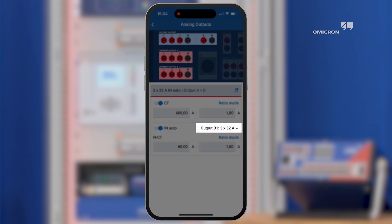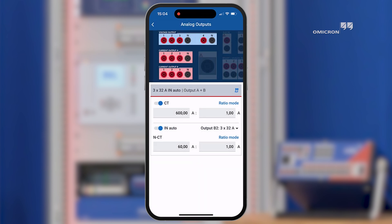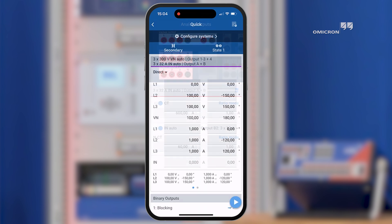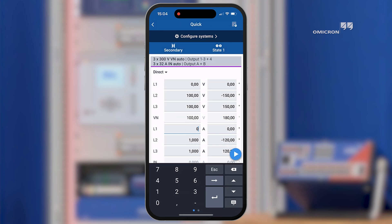In this example, we configure the current output B2 as the residual current signal. After completing the configuration, you can work with automatically calculated residual signals in the quick output page.